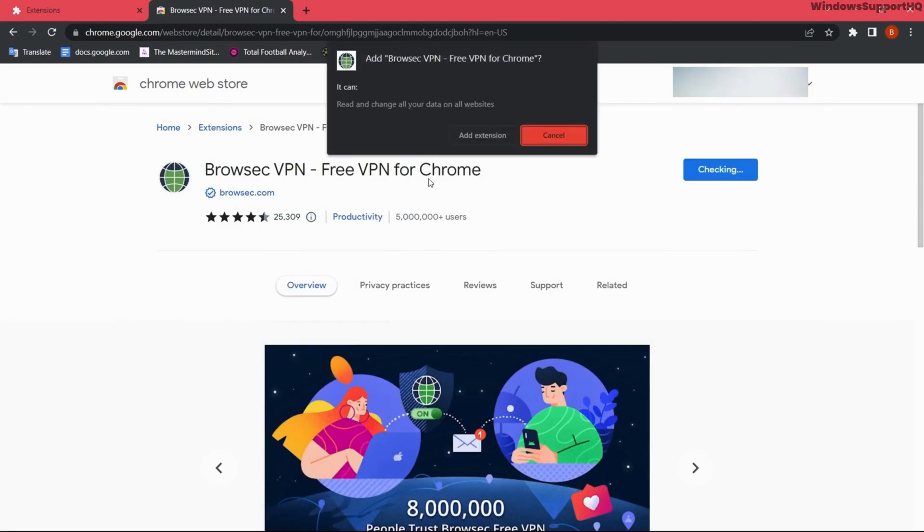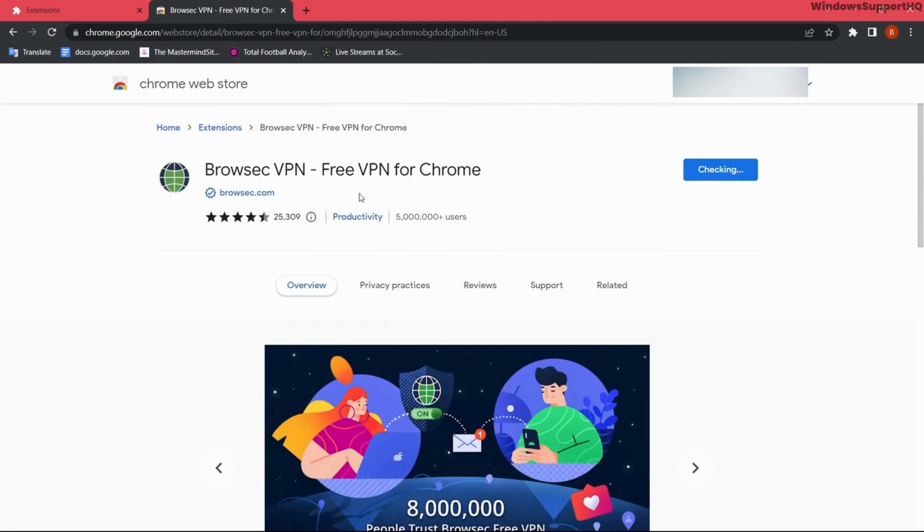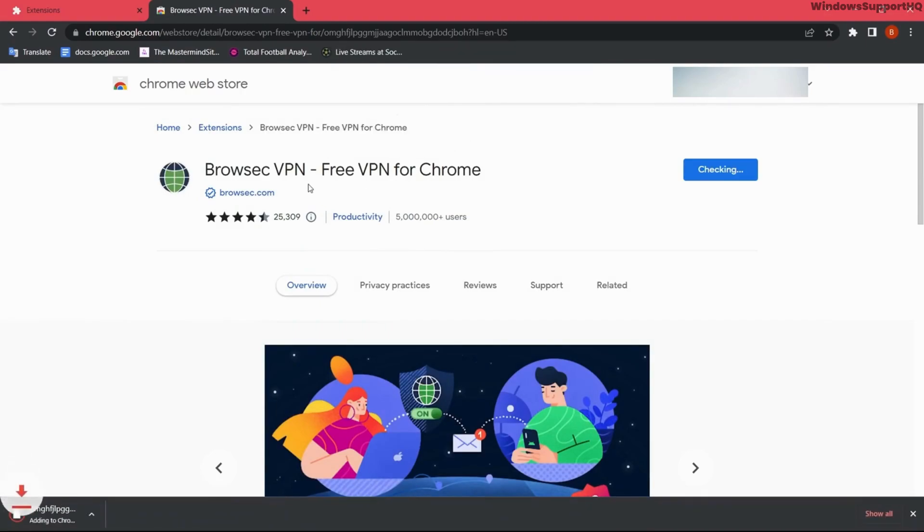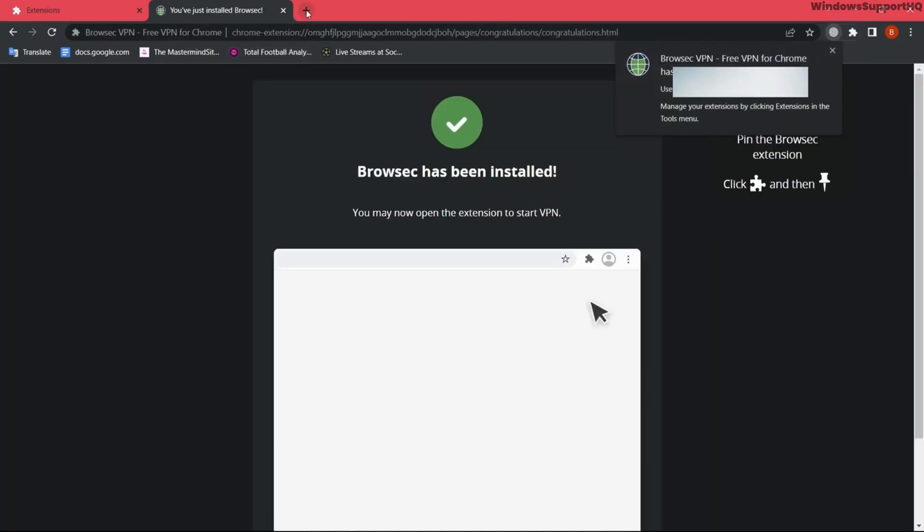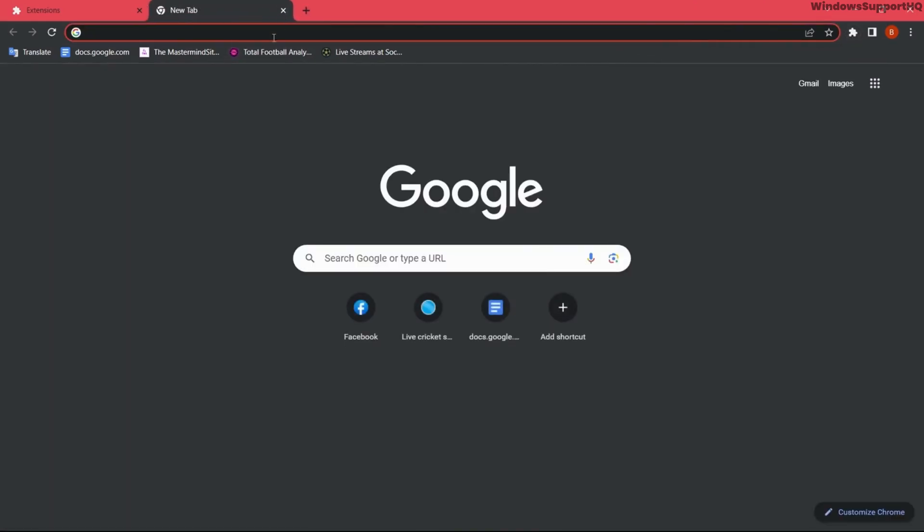I'm going to add this, and after adding this VPN I can use the VPN service to browse the internet.